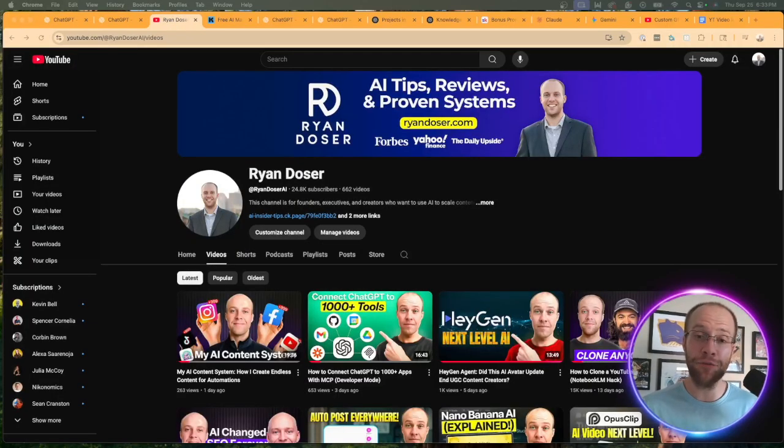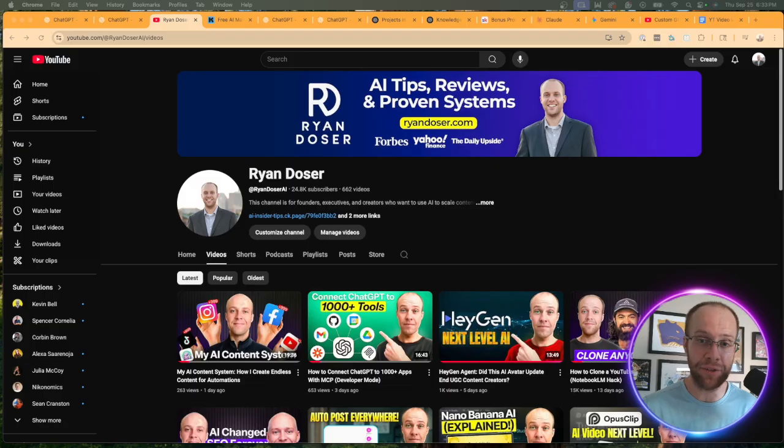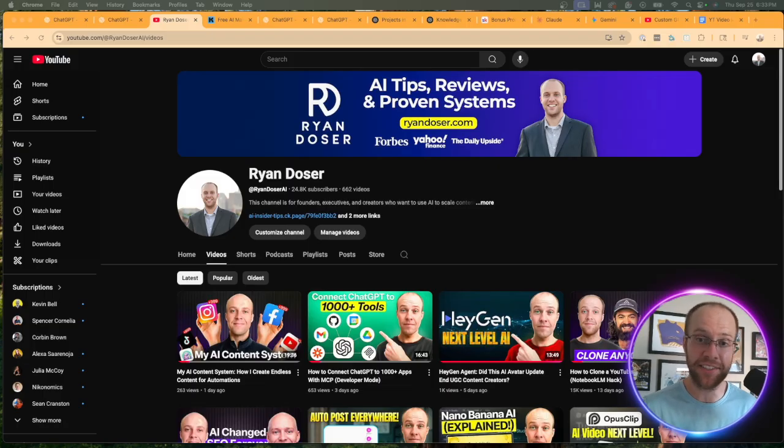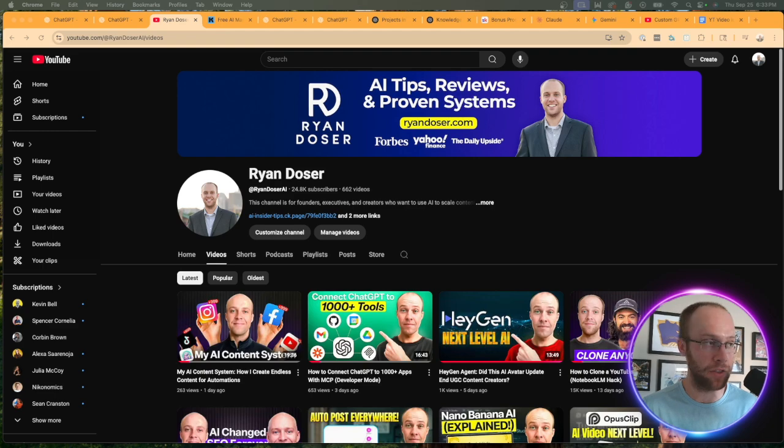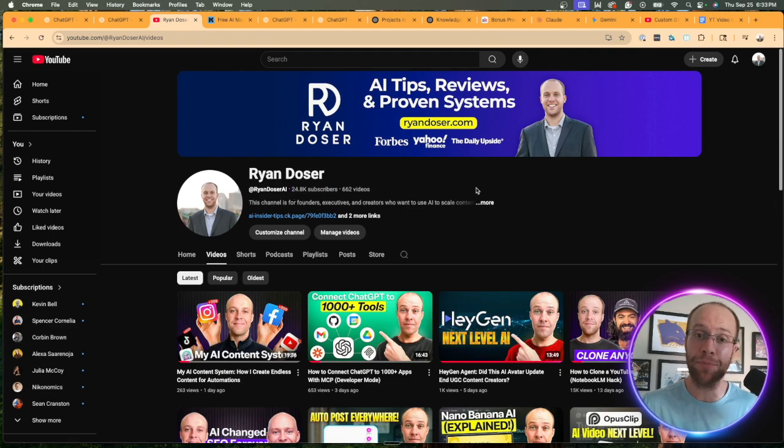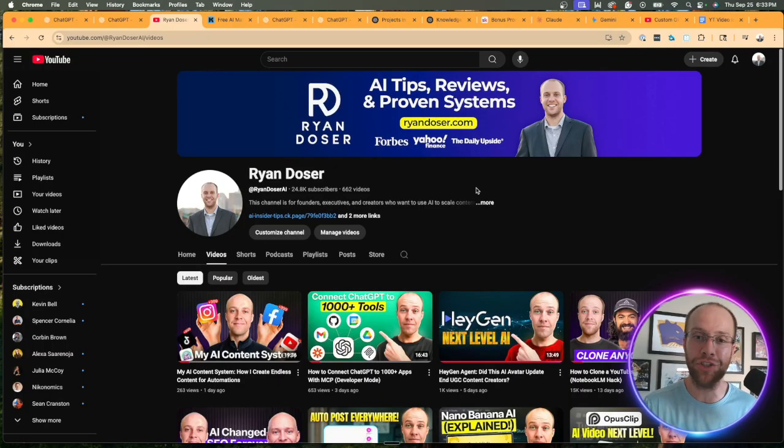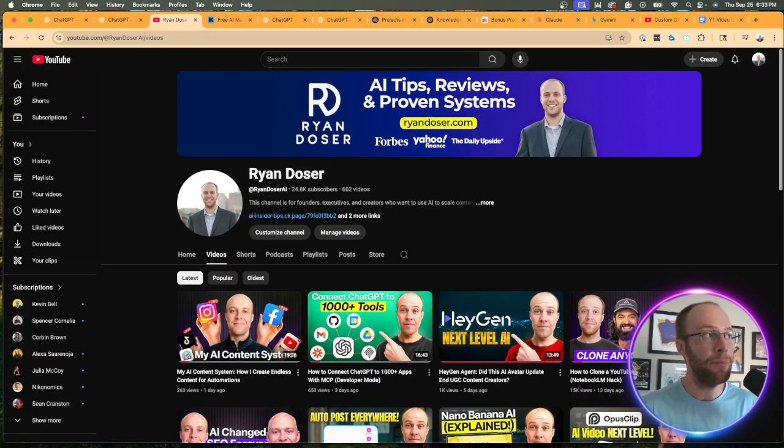And if this is your first time to the channel, welcome. My name is Ryan and I help executives and founders leverage AI to scale content, save time and build a strong personal brand online. I noticed I'm almost at 25,000 subscribers. That was my goal to end 2025. So if you find value in this video, be sure to subscribe to the channel. I would greatly appreciate it.